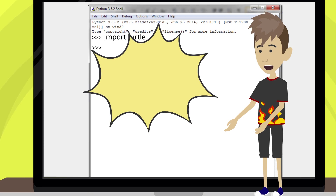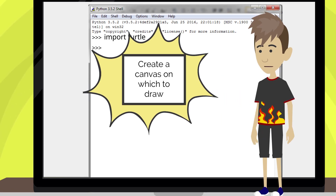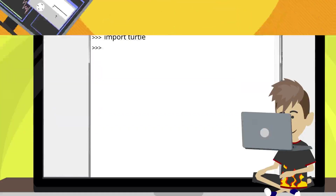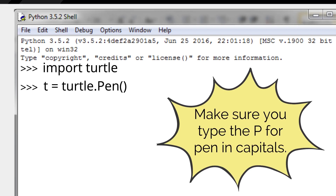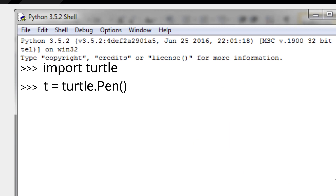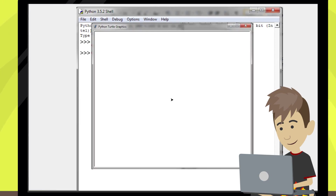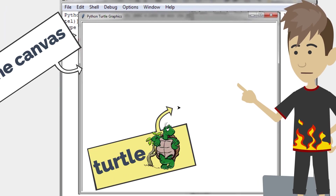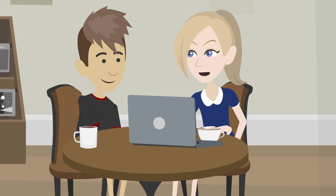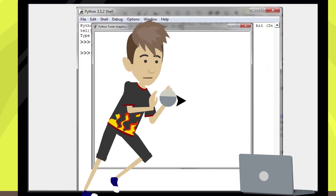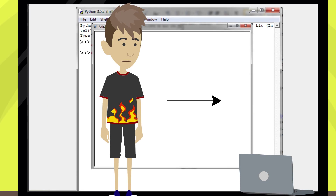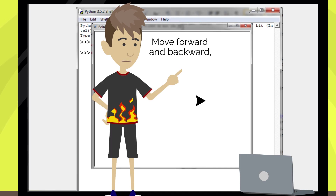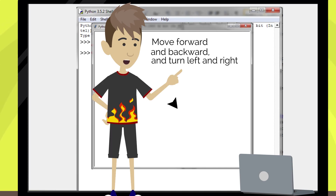Now let's start our first turtle code. First and foremost, we need to create a canvas on which to draw. We do this by using the pen function, like this. Make sure you type the P for pen in capitals. If I press the return key, you'll see a blank screen with an arrow in the center, like this. This is called the canvas, and the arrow in the center is your turtle. Some basic movements your turtle can do are move forward and backward and turn left and right by varying degrees.